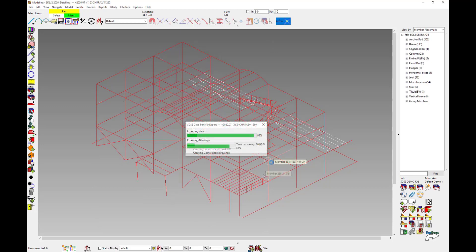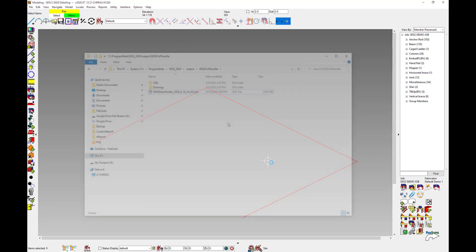And this generates the export. That generates the same folder with the XML, the drawings and the CNC files on it.